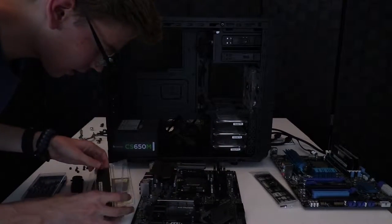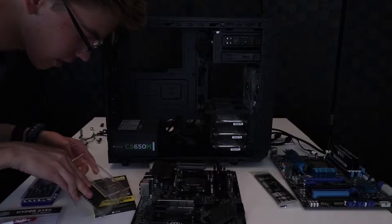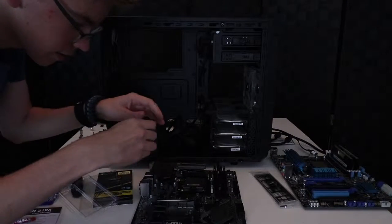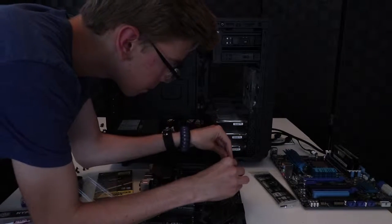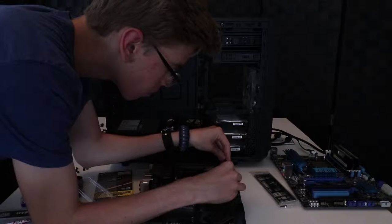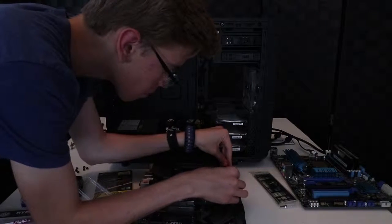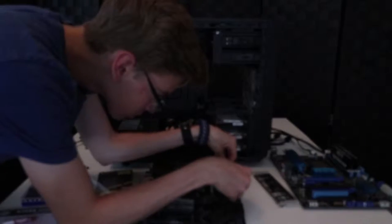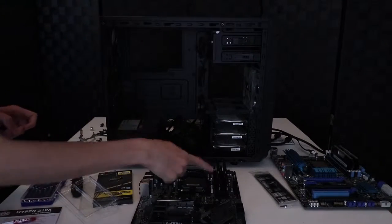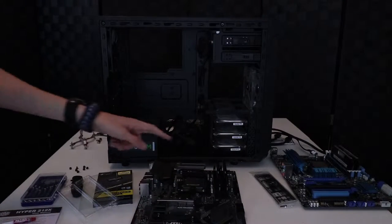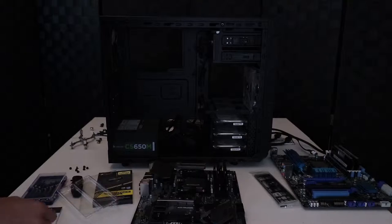Bam bam, and same with this one. There we go, RAM is in, CPU's in, we're good.